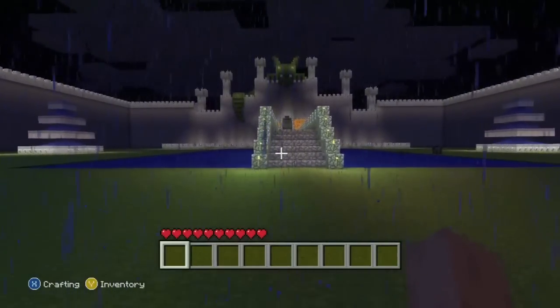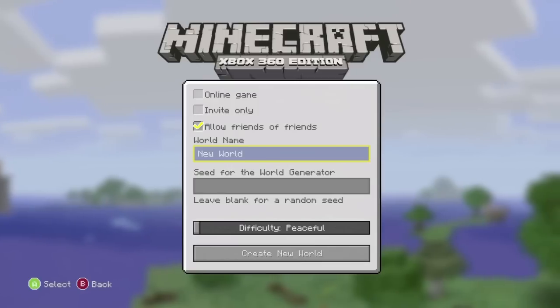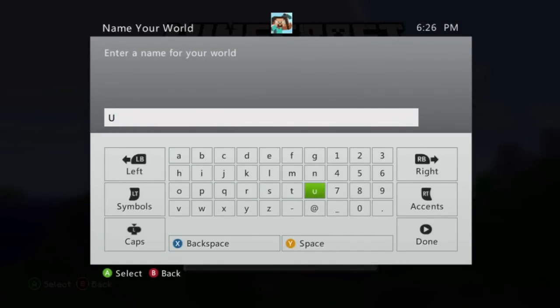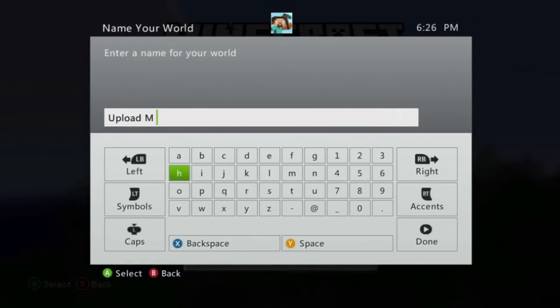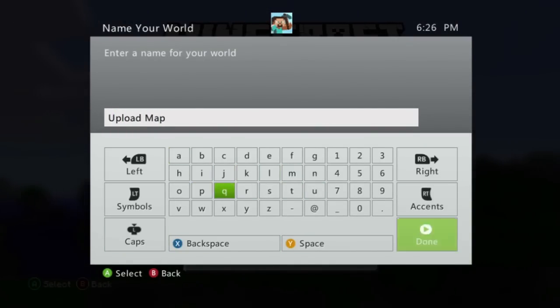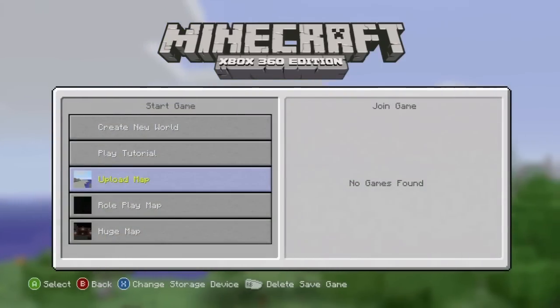Now I'm going to show you how to upload a map that you have created. I'm going to create a quick map as an example and just name it upload map. Once it is created you can now see how upload map is on my list of worlds.